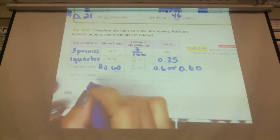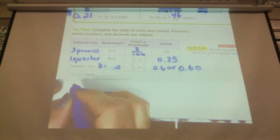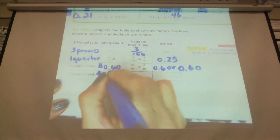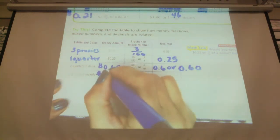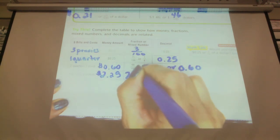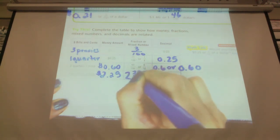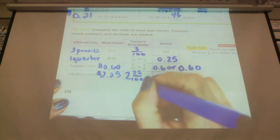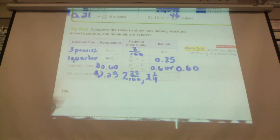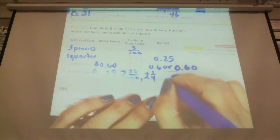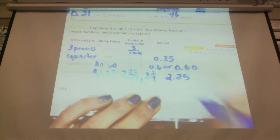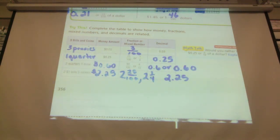The last one is two one-dollar bills and five nickels. Two dollars and five nickels is twenty-five cents, so two dollars and twenty-five cents — or two whole and twenty-five one hundredths. Another way to write that fraction is two and a quarter, in simplest form. And to write it as a decimal, we would write 2.25. And that completes the chart.